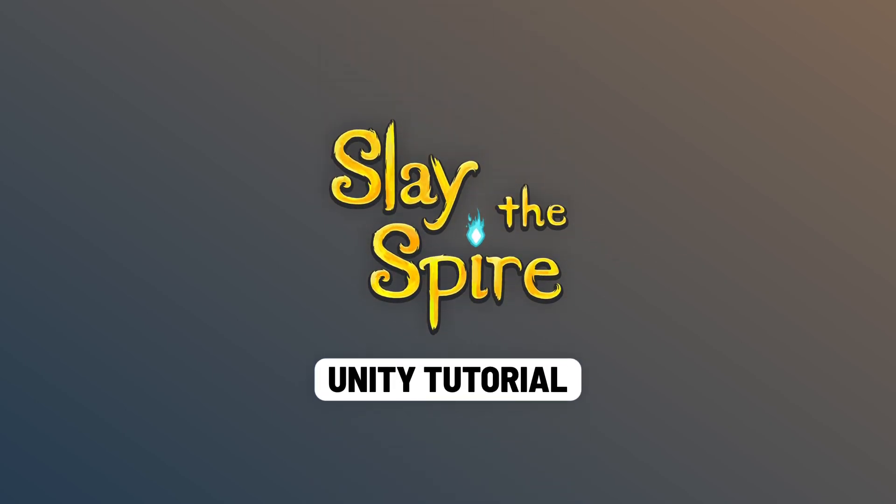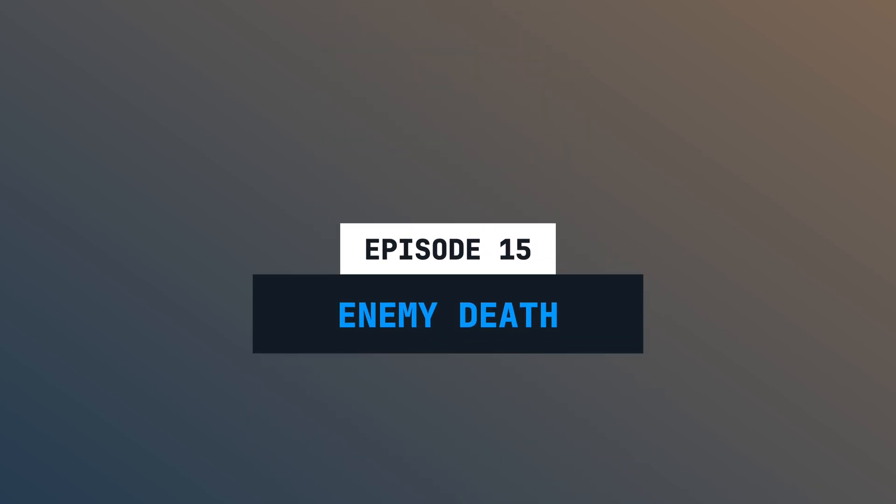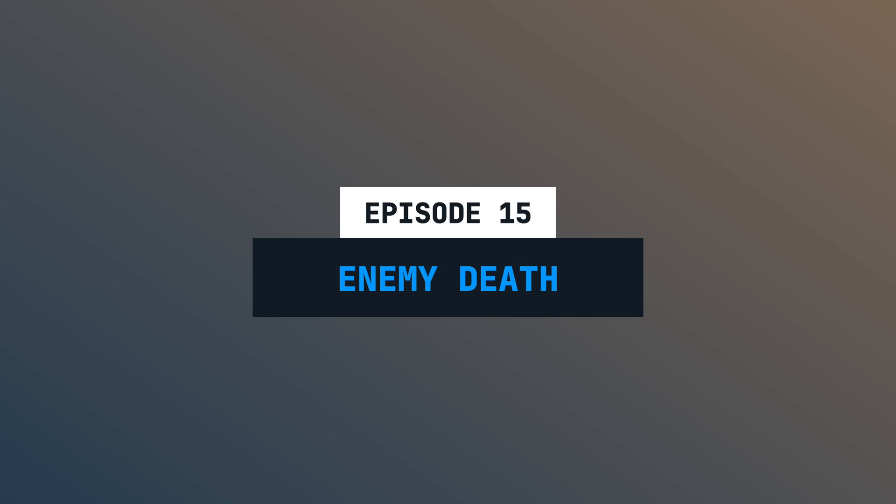Hi and welcome to episode number 15 of this latest bio tutorial series. Today, we are going to implement the death behavior of enemies. But to be able to kill enemies, we will also need a damage card. Let's go!